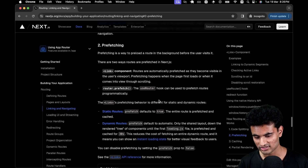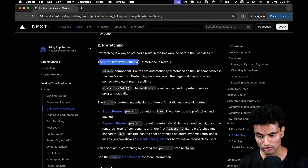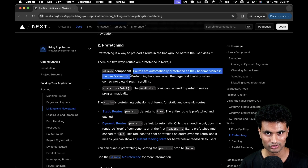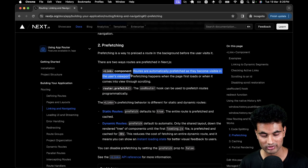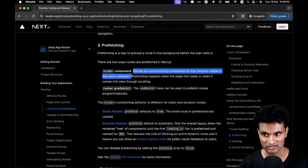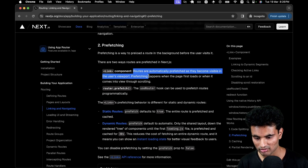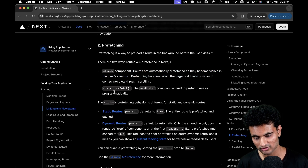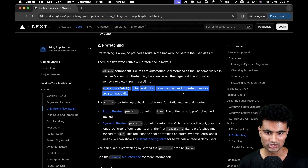If you go to the prefetch section, we can see that prefetching is a way to preload a route in the background before the user visits it. There are two ways routes are prefetched in Next.js: the Link component — routes are automatically prefetched as they become visible in the user's viewport — and the use router hook, which can be used to prefetch routes programmatically. So in this video, we are going to do that.